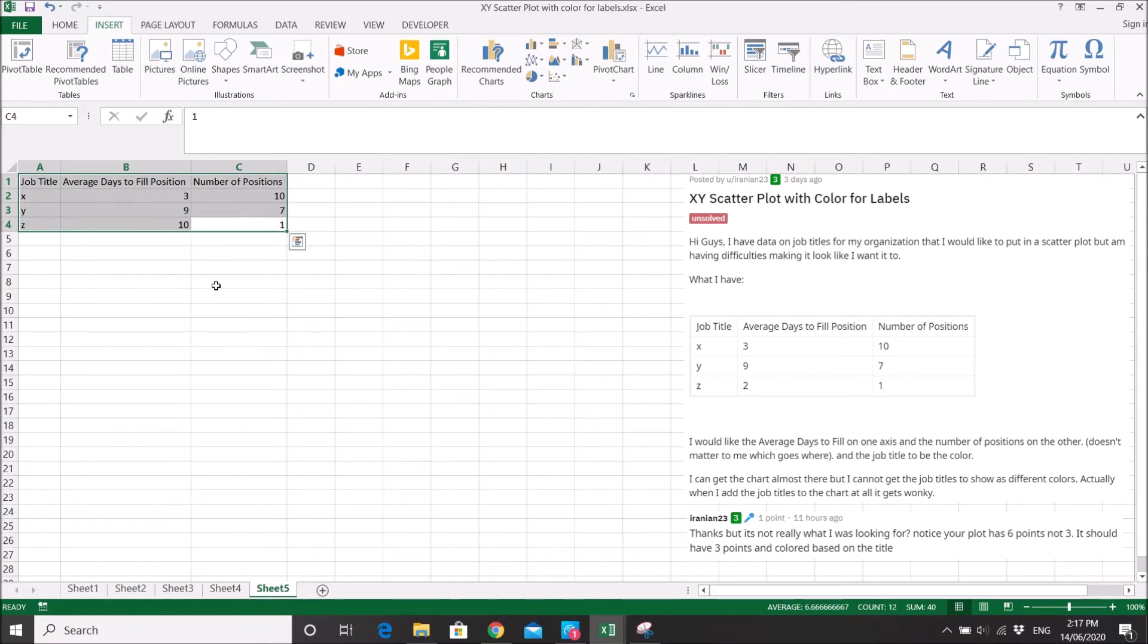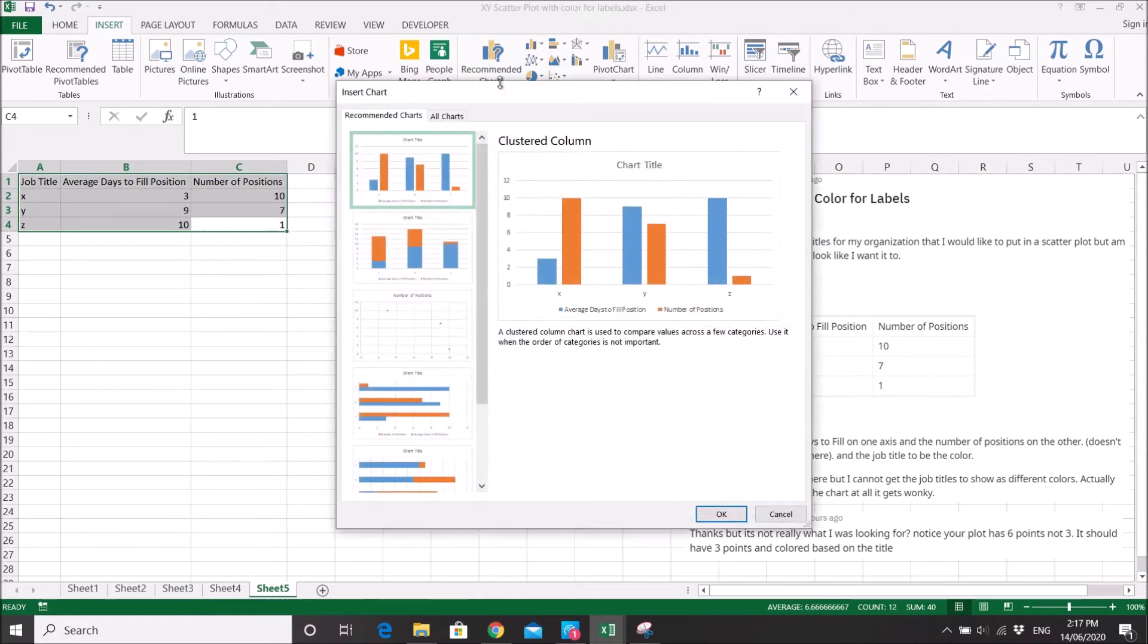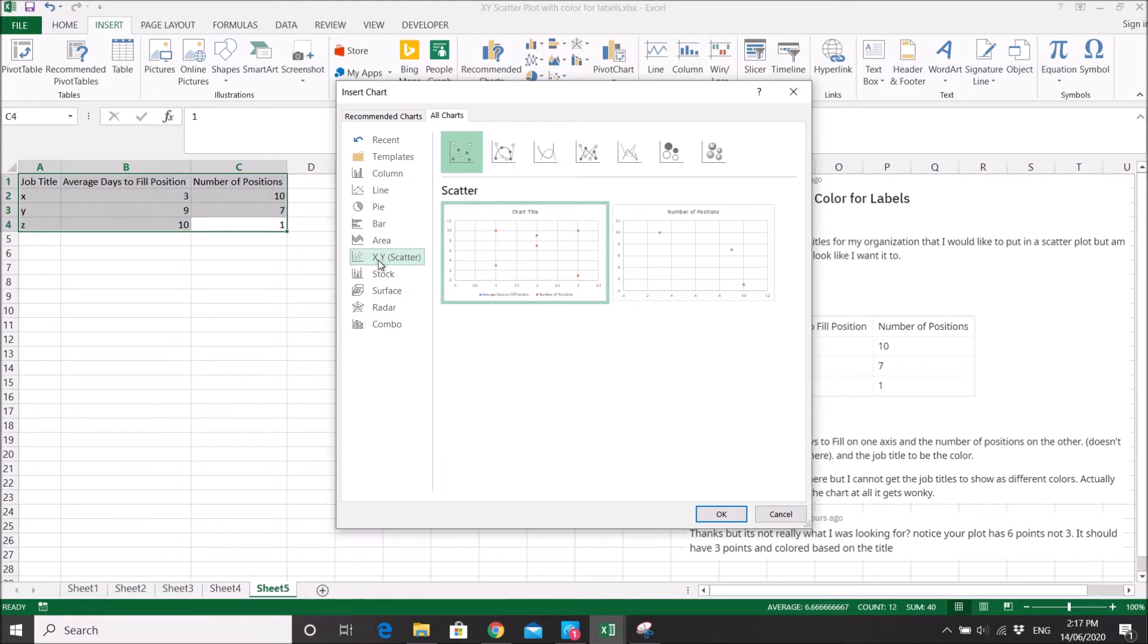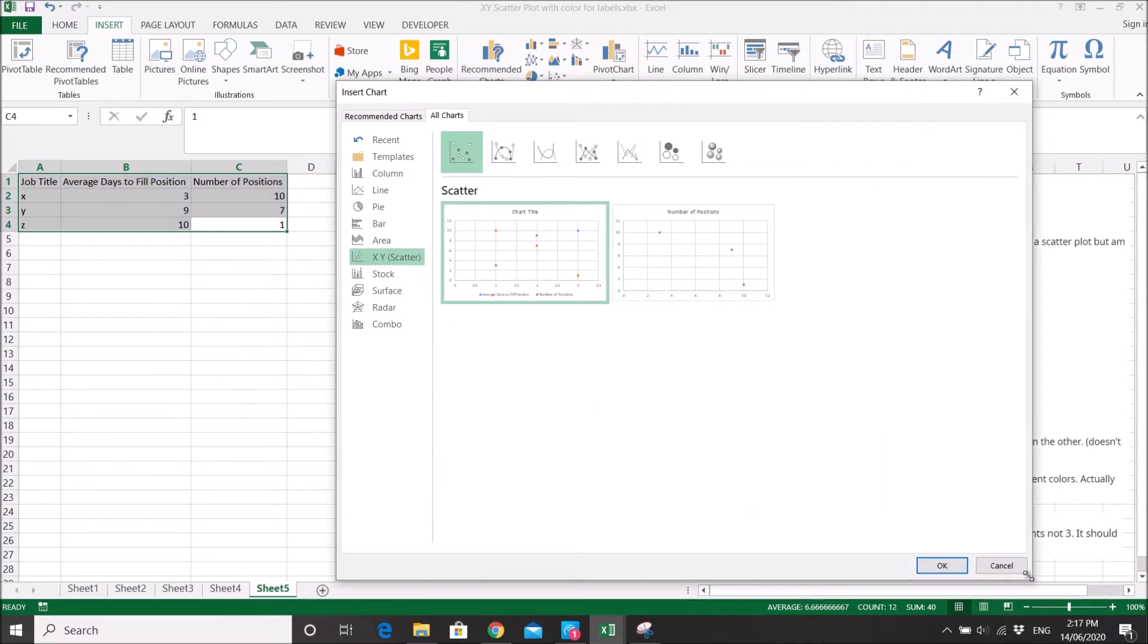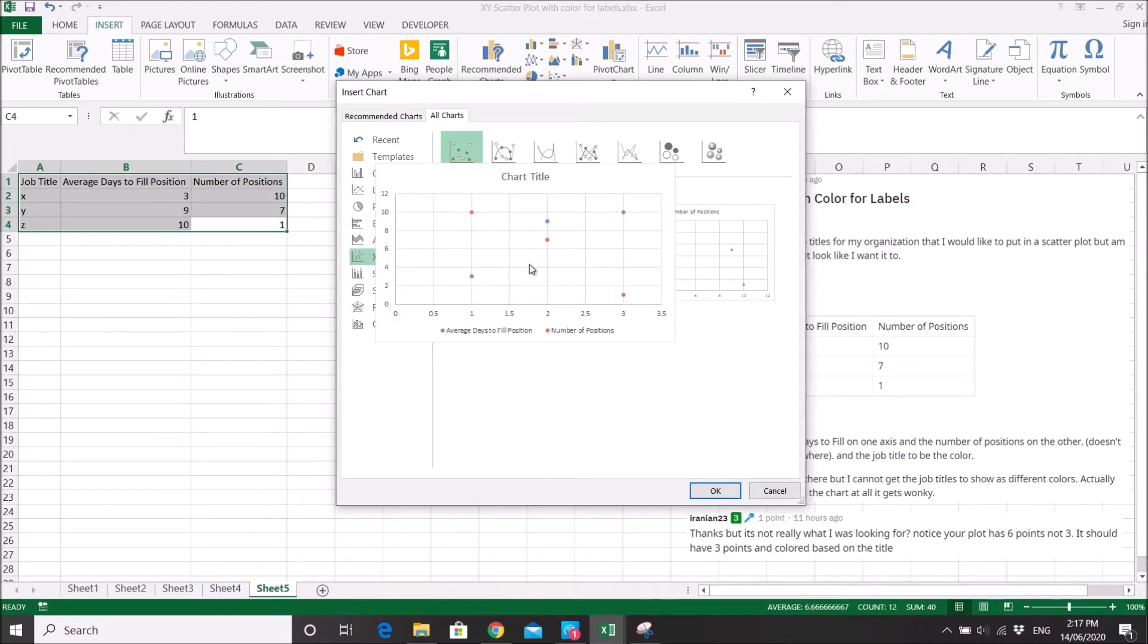So what we do is we highlight the table, then we go to recommended charts, go to all charts, XY scatter, select XY scatter. So if you can see, let me make it bigger. Oh, I can't make it bigger. So as you can see, this was my previous chart